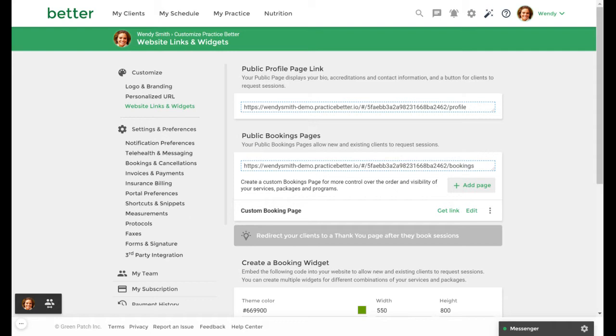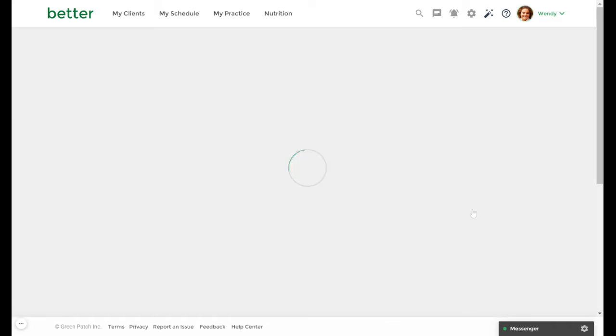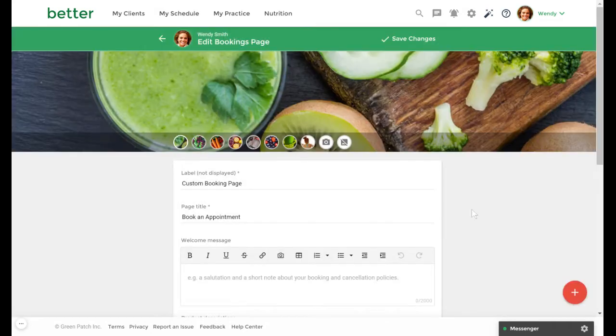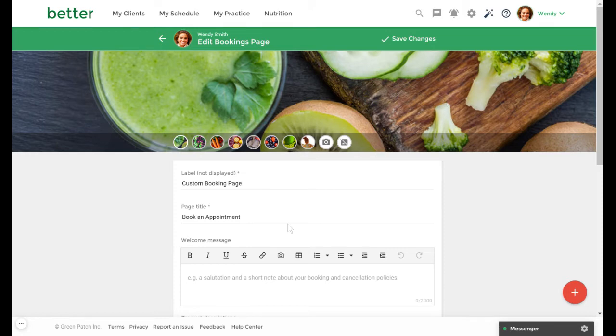Let's look at an existing booking page that I've created. You can choose a cover image for your page here and provide a label, a page title, and a welcome message.